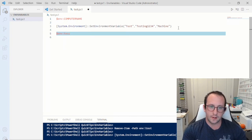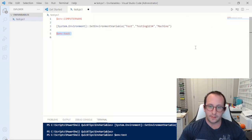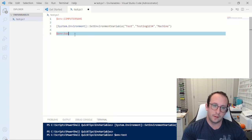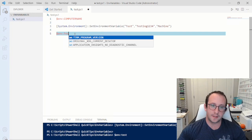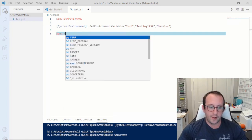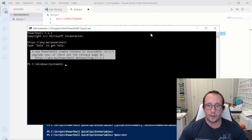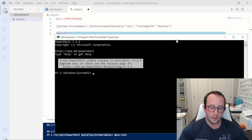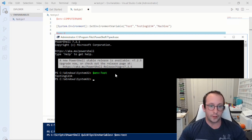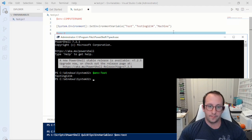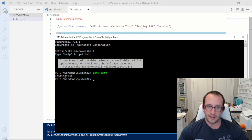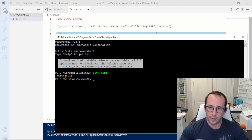It might not show up immediately in the current session, but if we open a new PowerShell window and do `$env:test`, we get `testing1234`. If you close and reopen Visual Studio Code it would load in as well, since environment variables are loaded when the system session starts. You can easily test it in another PowerShell window.